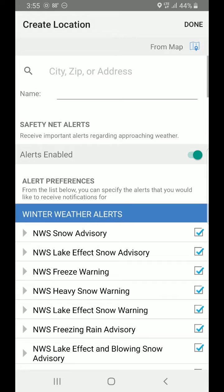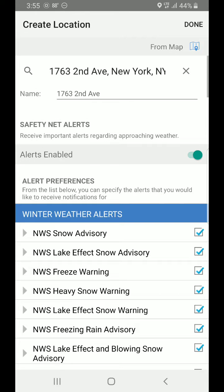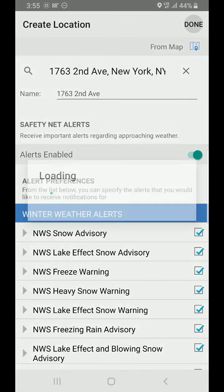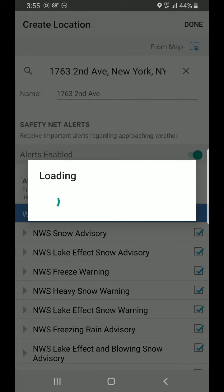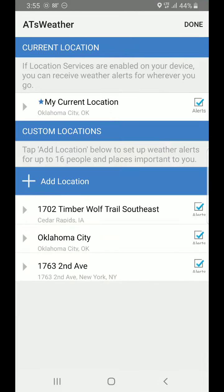So this will be, for example, New York, and then we're going to hit done, and that will add New York to our list of places that we want at this specific address.